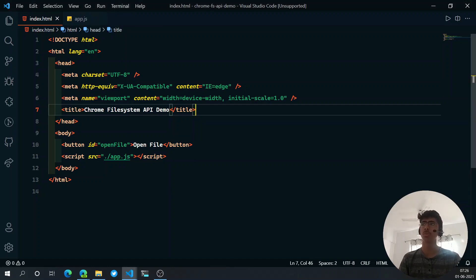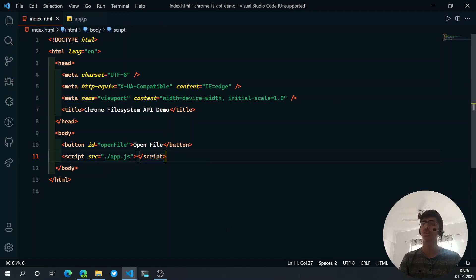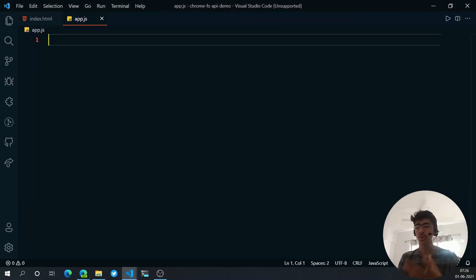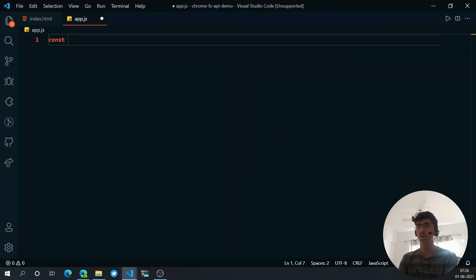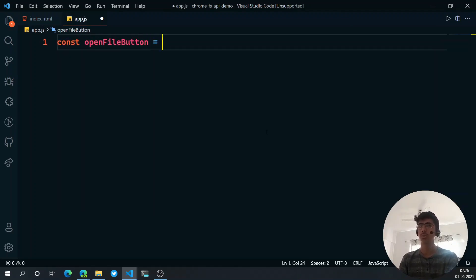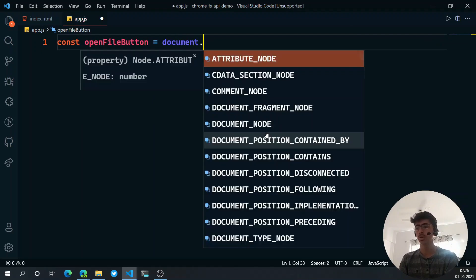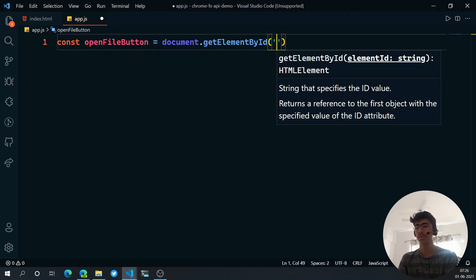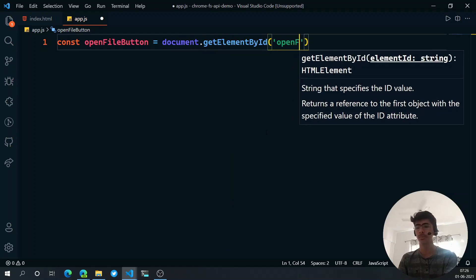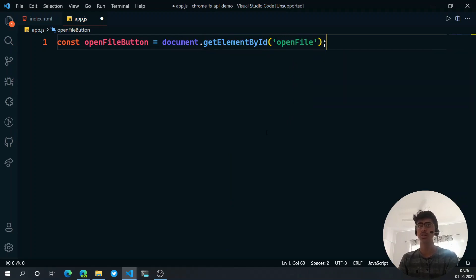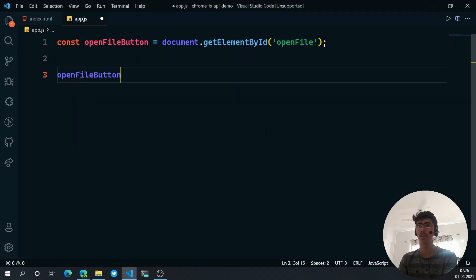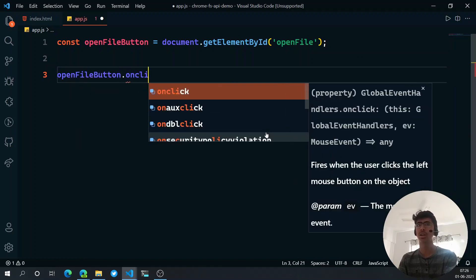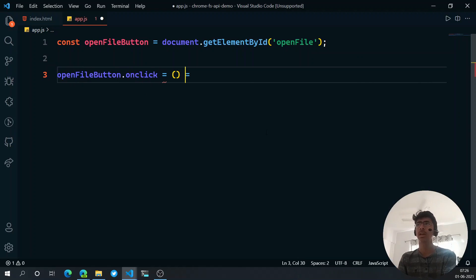Let's go to the JavaScript file — remember to link it. Now let's get the button with getElementById. I'll say: const openFileButton = document.getElementById('open-file'). Once we have the button, let's add an onclick handler.